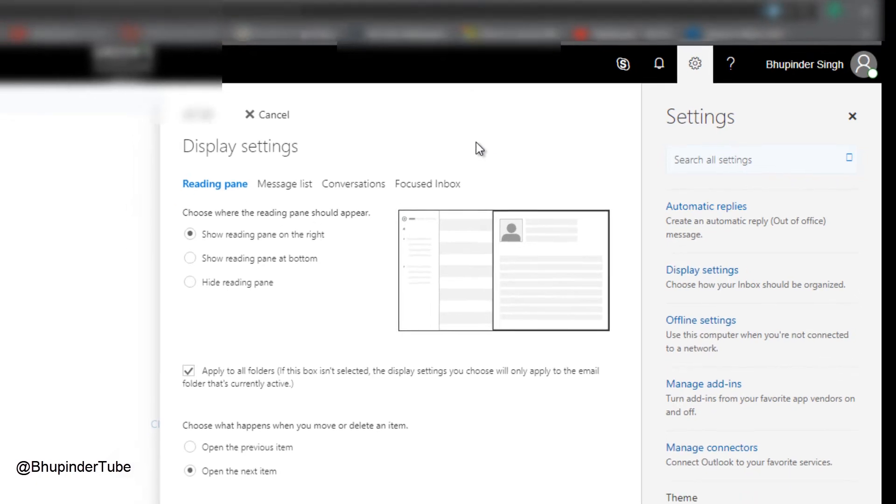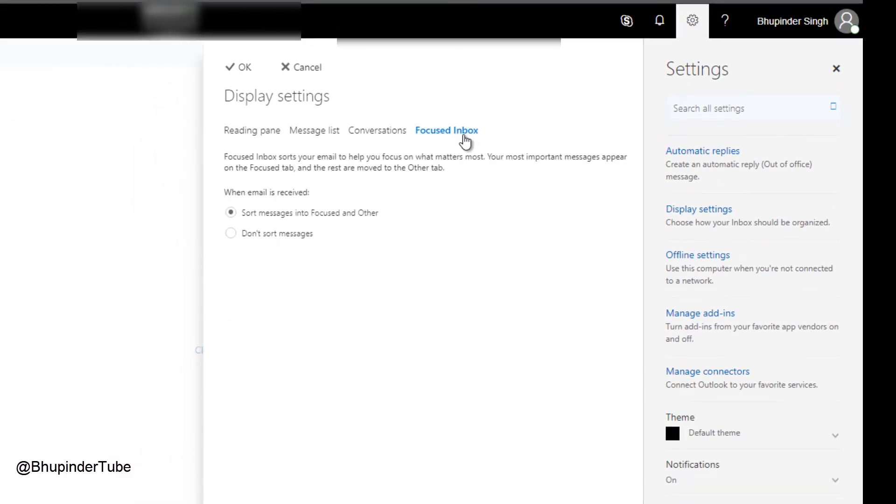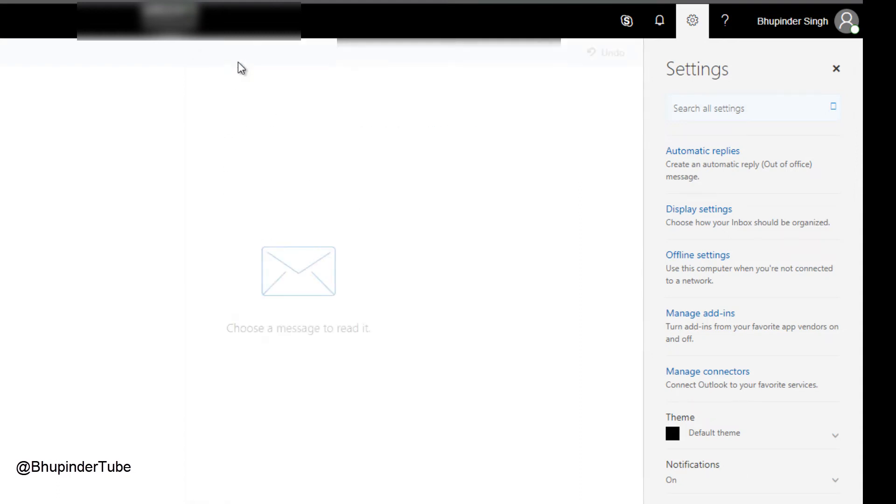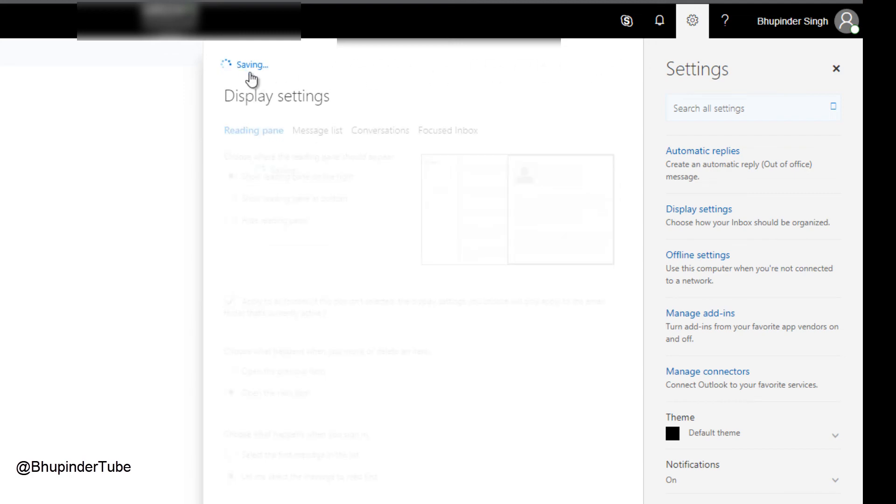And in the display settings, you need to go to focused inbox and then just click on don't sort messages. And then as soon as it's done, then click OK. So now it's saved, click OK again.